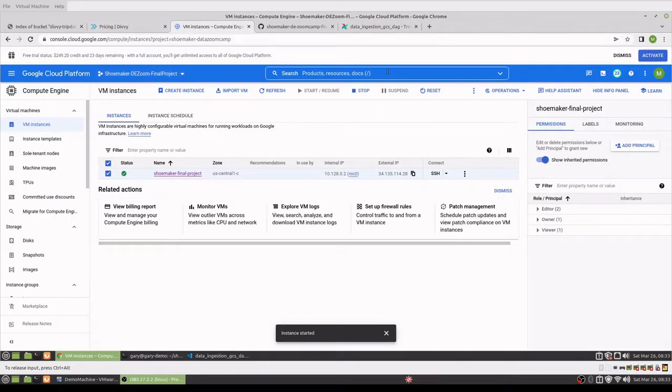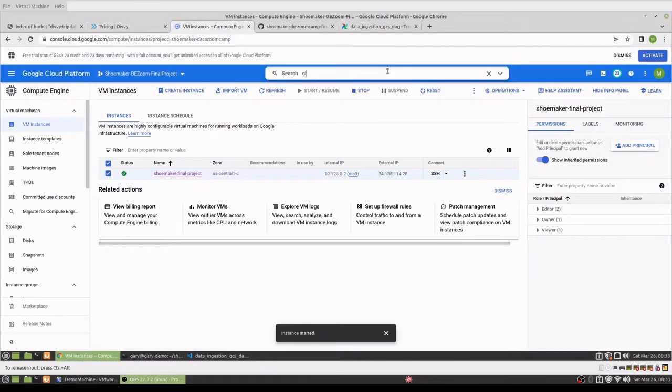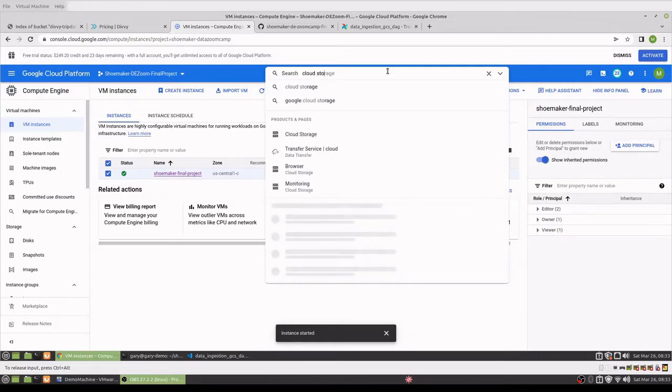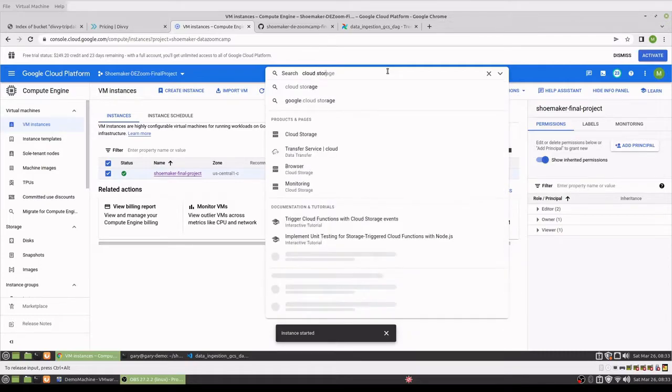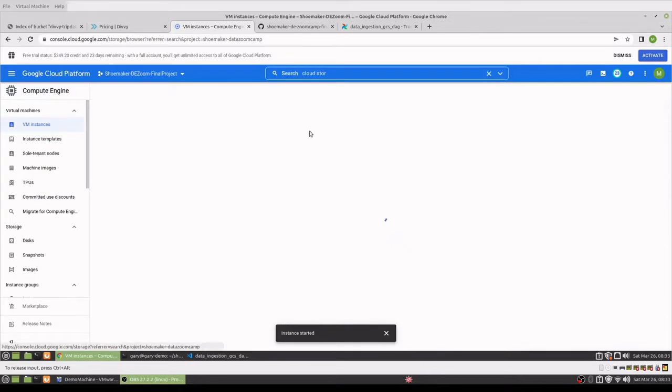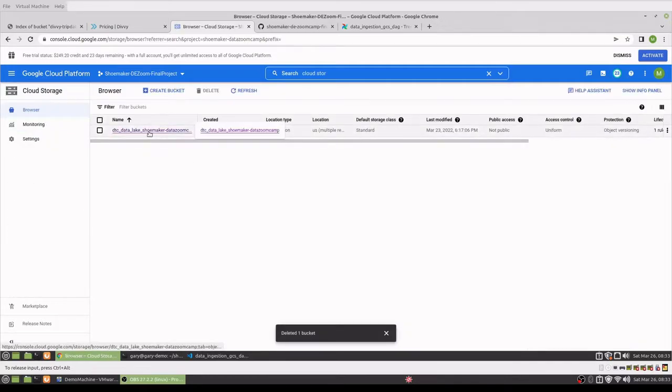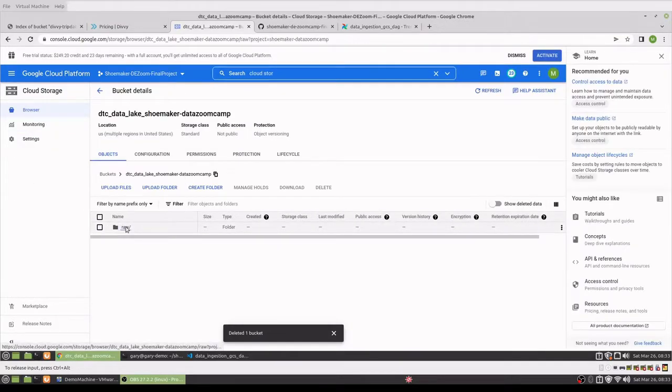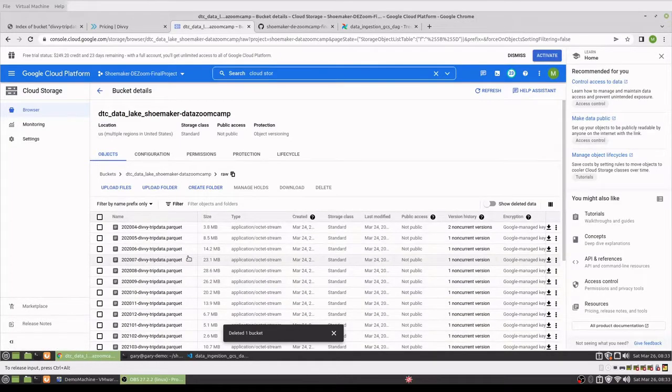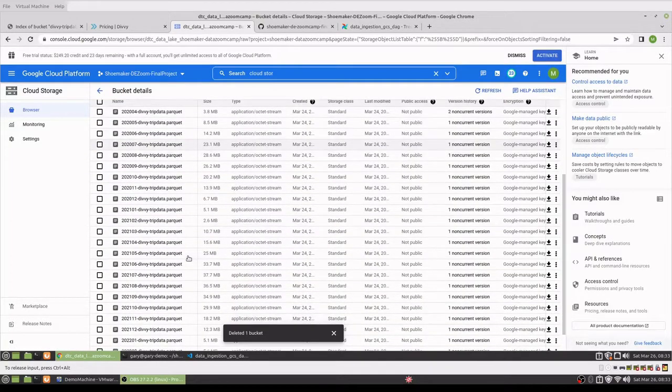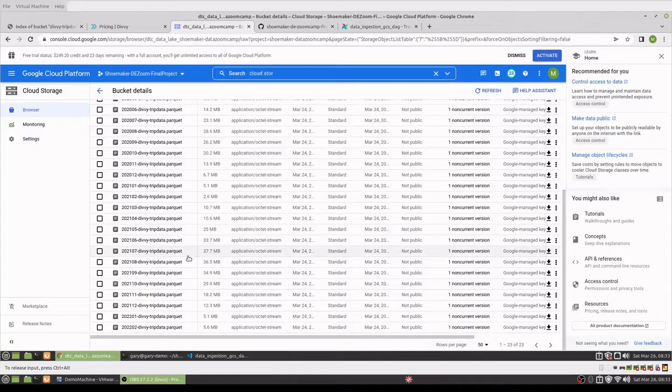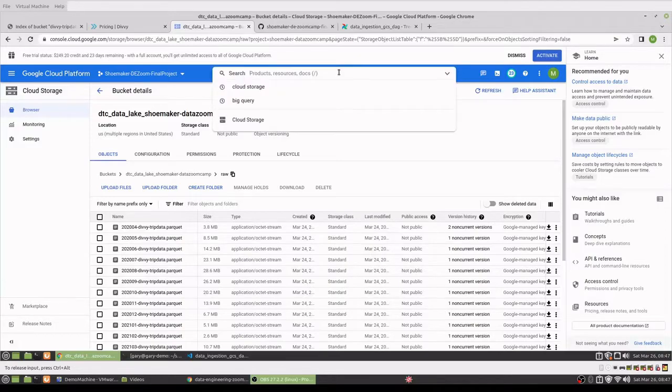If we go back to the cloud storage, we can see all those files have uploaded successfully.